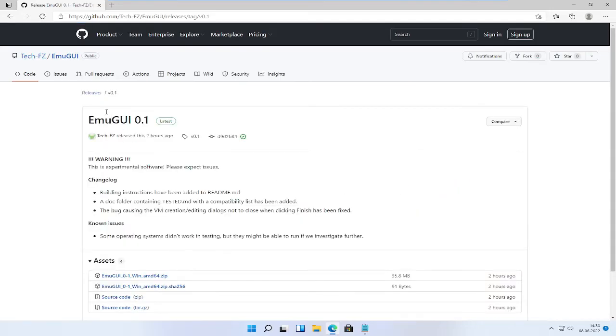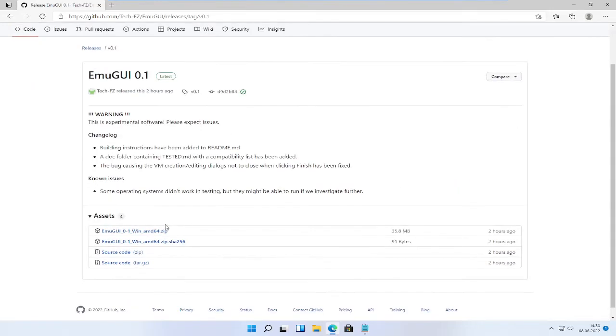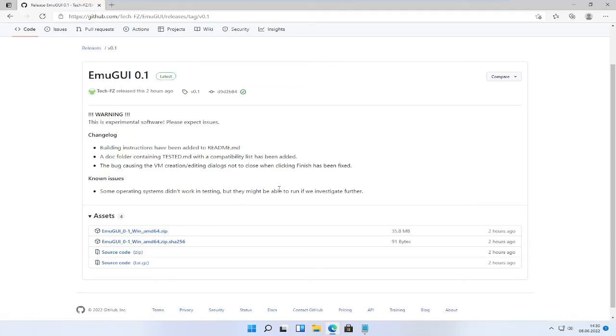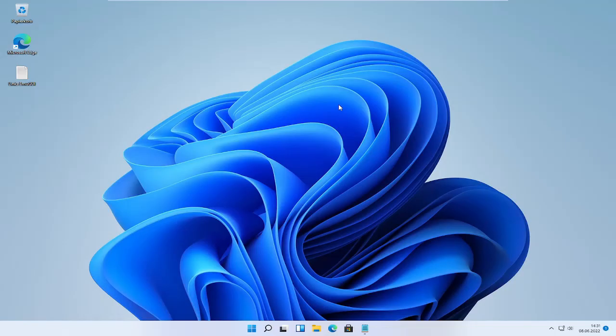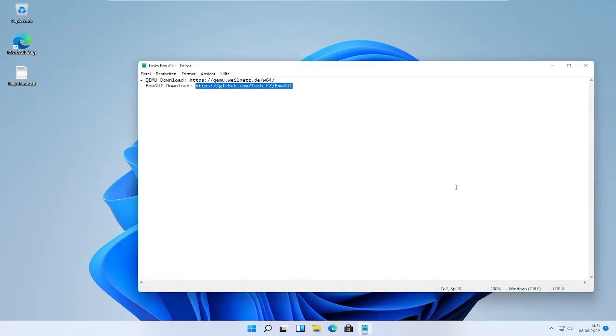Click on the latest version, click on download, and download both the zip file and the SHA256 file. Then close the browser and head over to the file explorer.